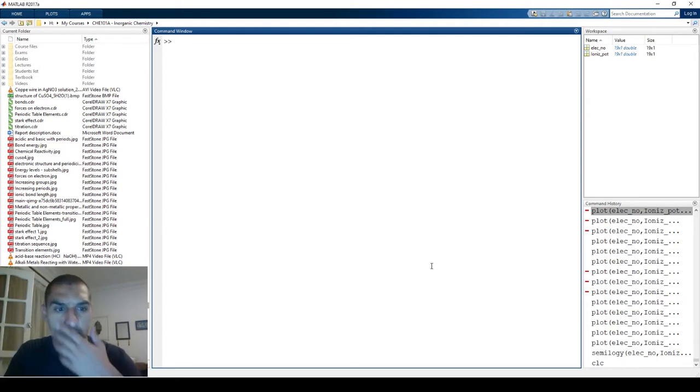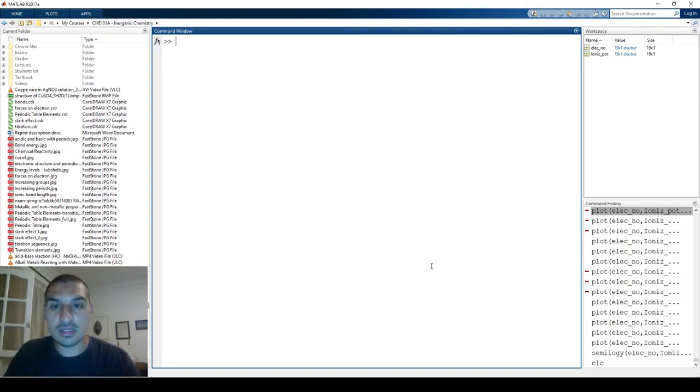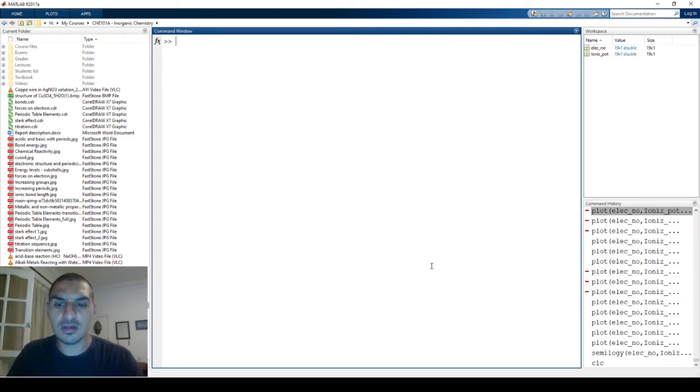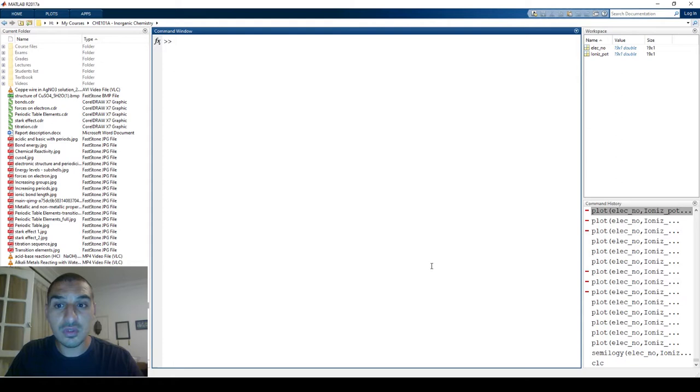Today we're going to talk about plotting on semi-log or log-log scale, which is one very important kind of plotting that we use a lot in engineering applications.